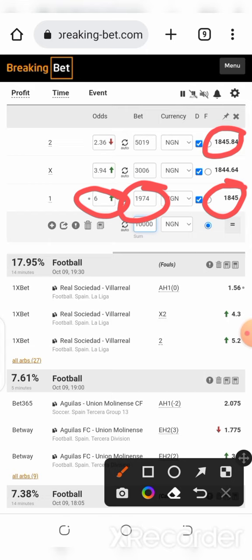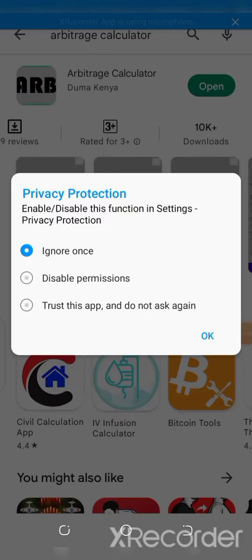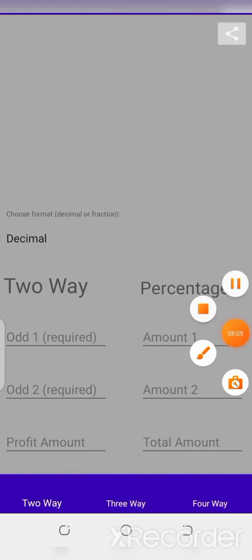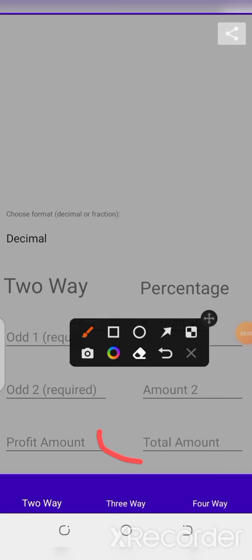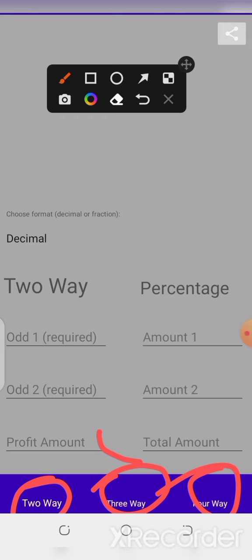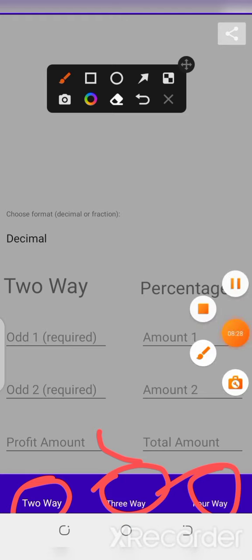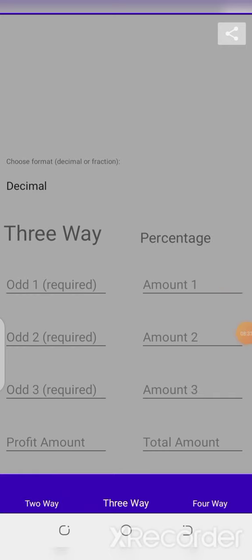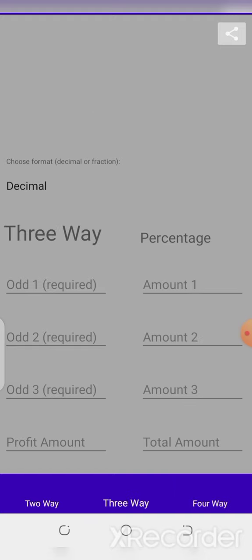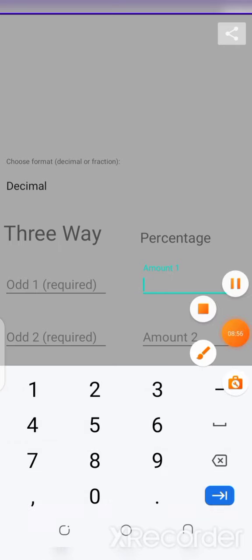Now let's interact with the application aspect. When you open the application you're going to see you have a lot of options: two-way, three-way, and four-way. Two-way refers to a bet that deals with two things, like over 1.5 and under 1.5. Three-way refers to a bet with three things — like the one we just saw on Breaking Bets — dealing with home win, draw, or away win. Four-way is the same concept showing four outcomes. Here we are going to be concerned with three-way.